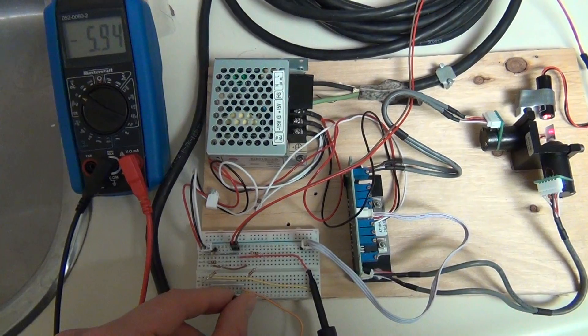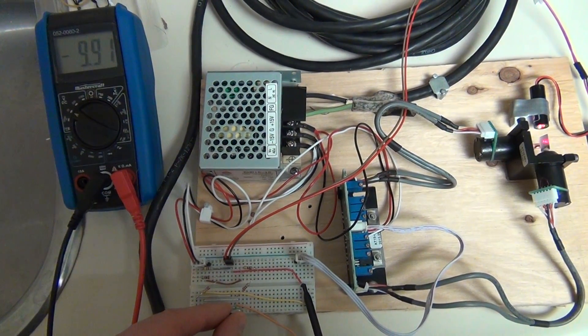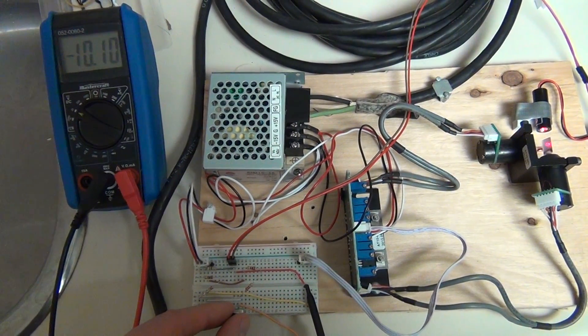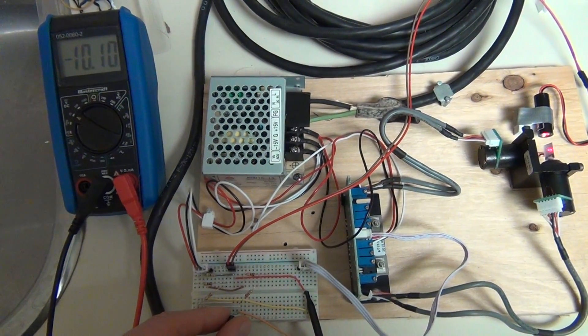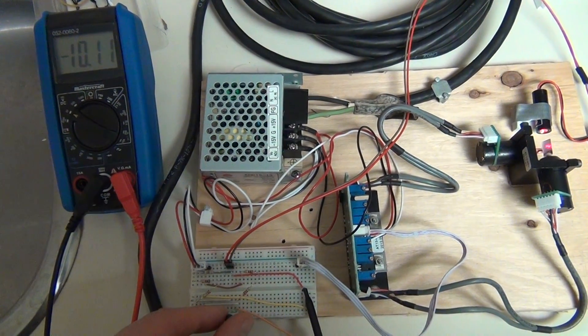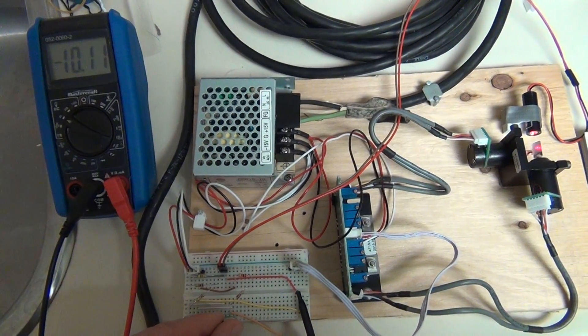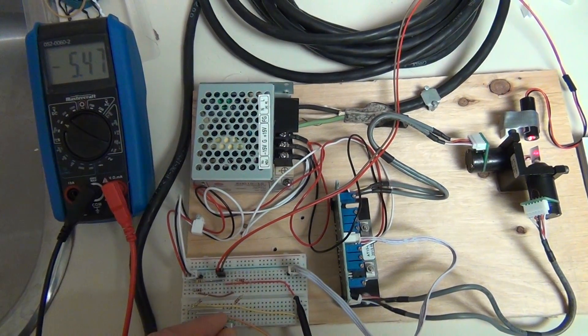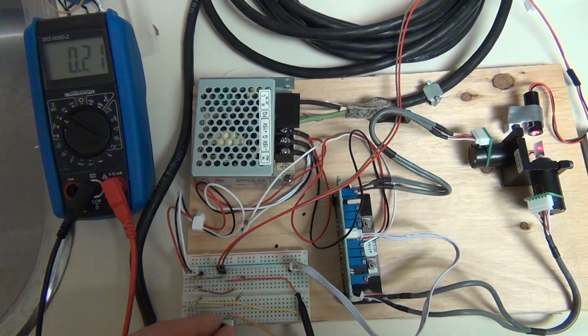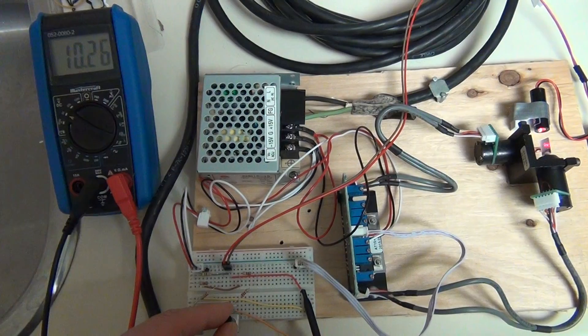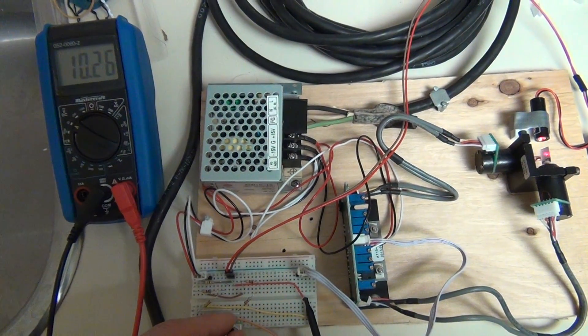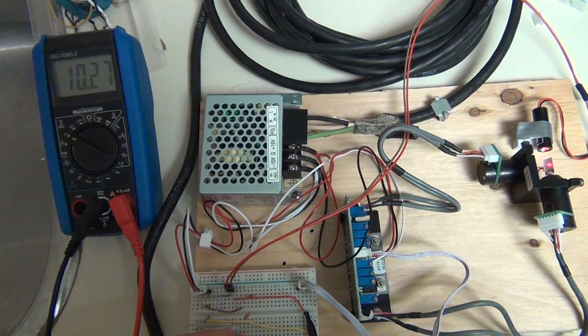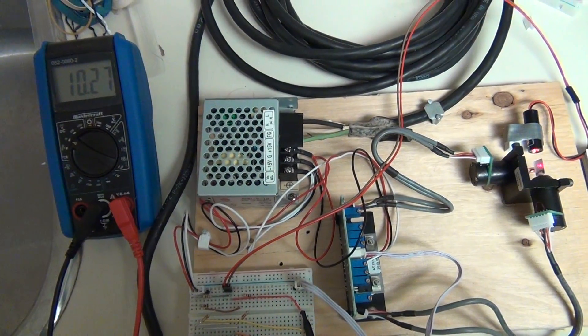All the way counterclockwise, it's showing minus 10.1V. That's not bad. And on the other side, we are going to have 10.3V.